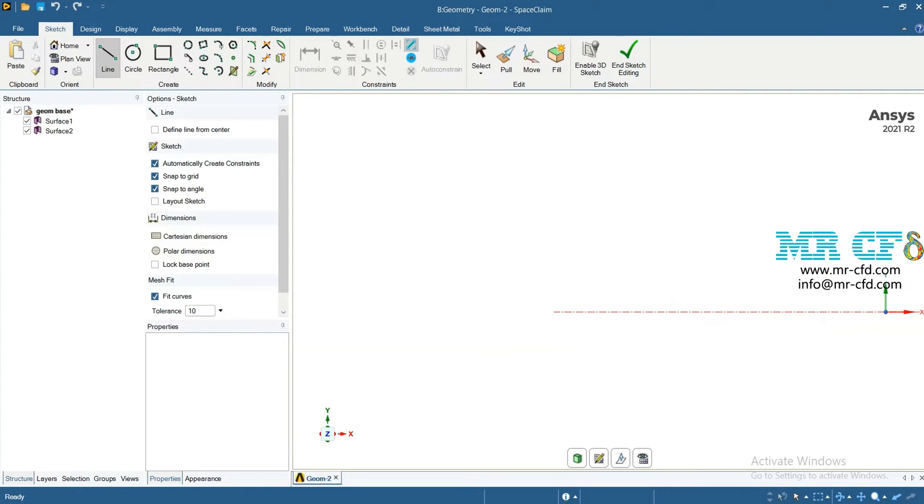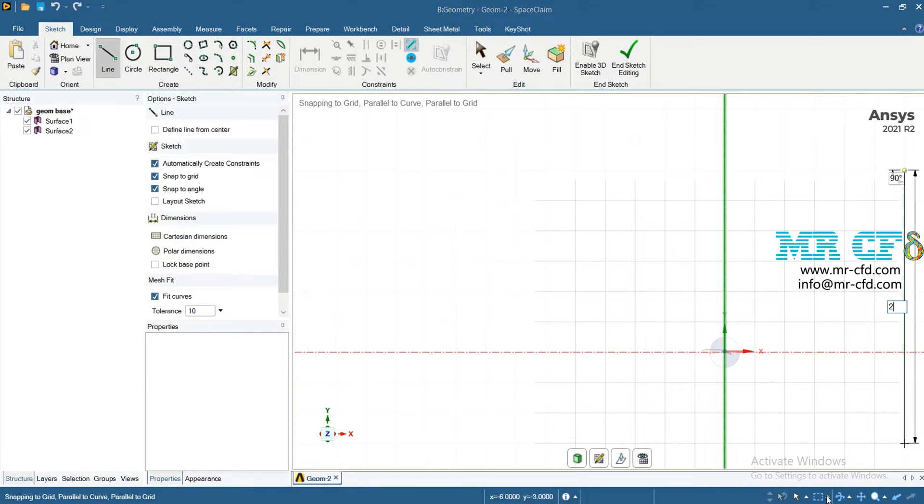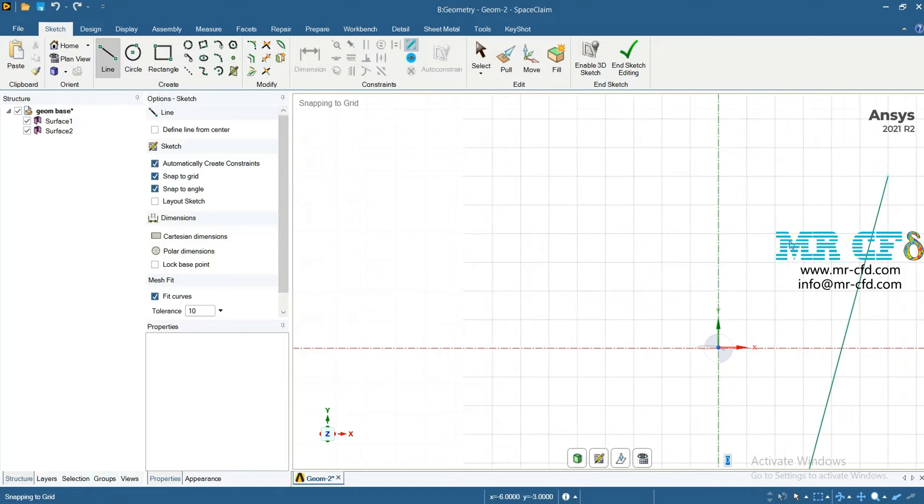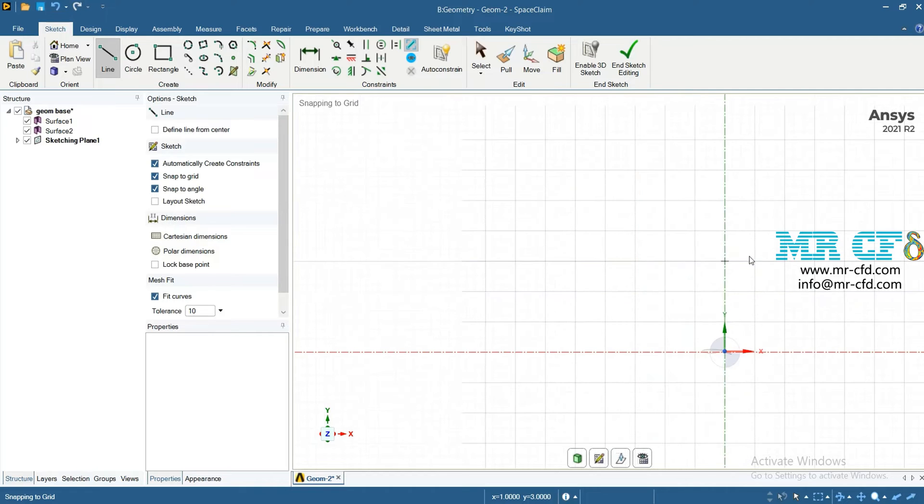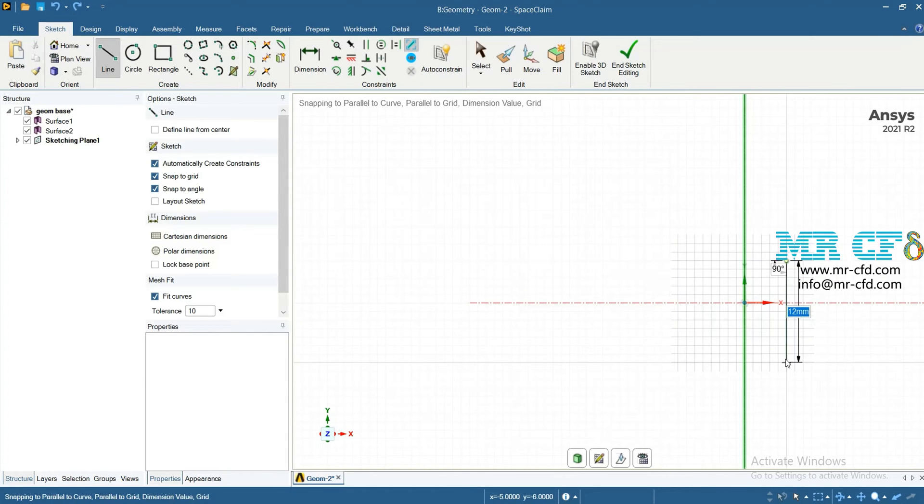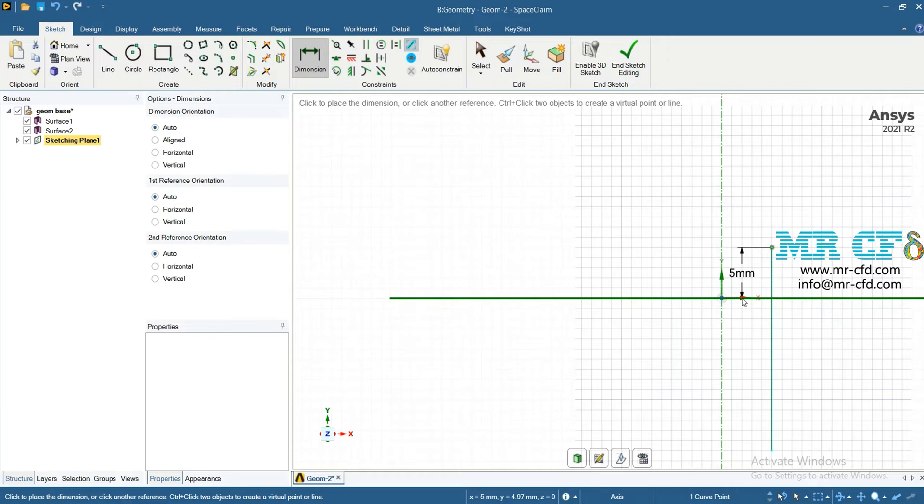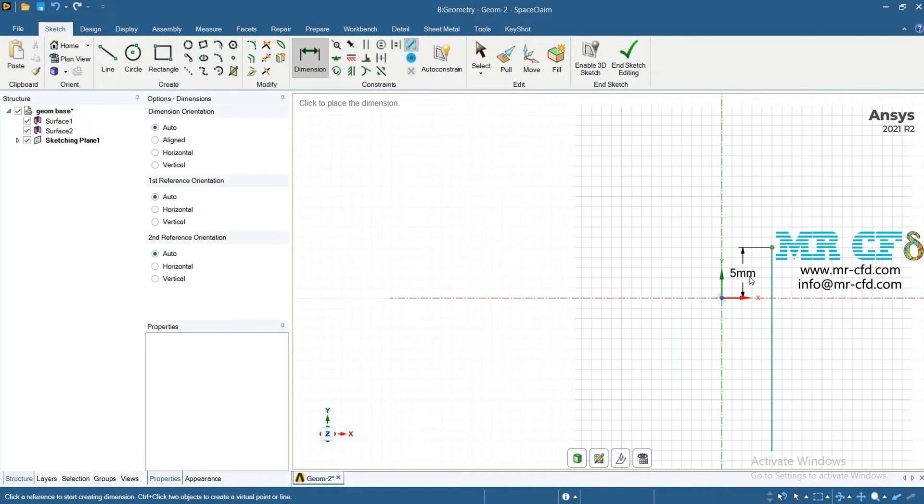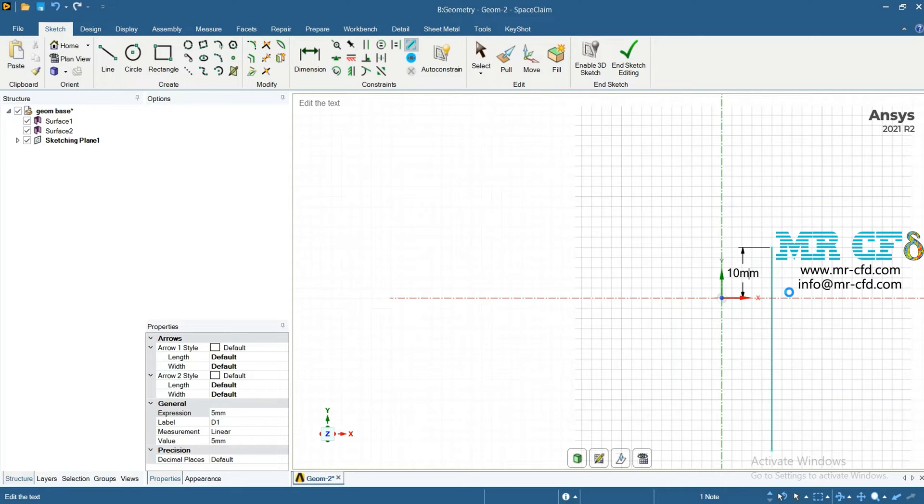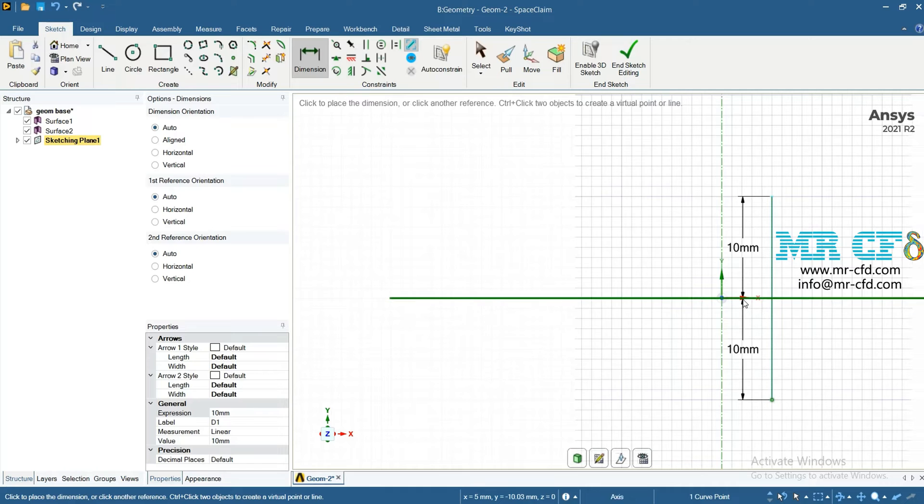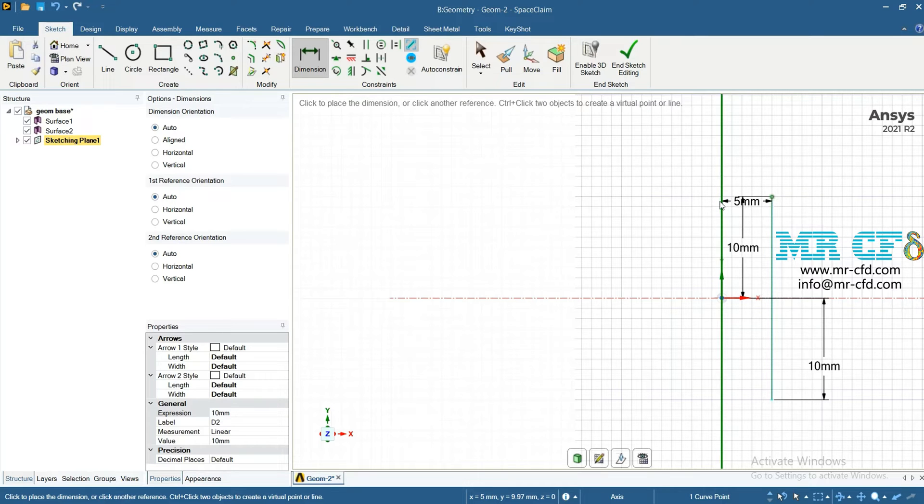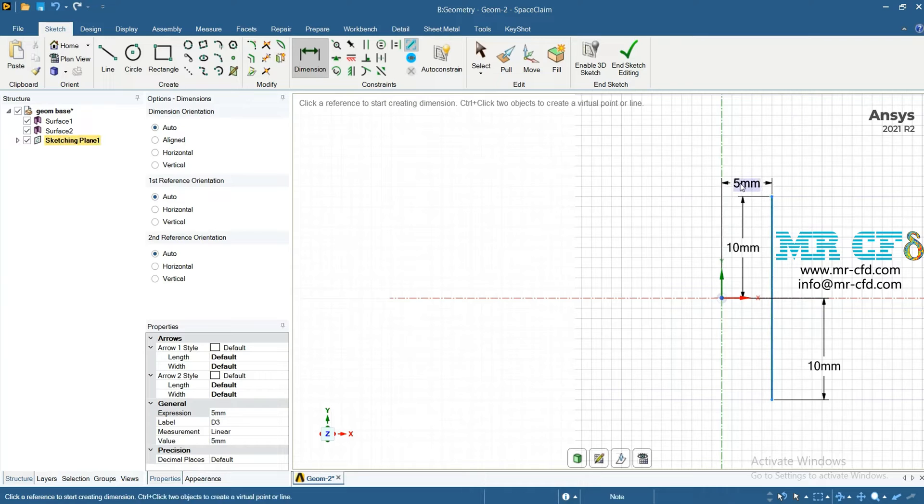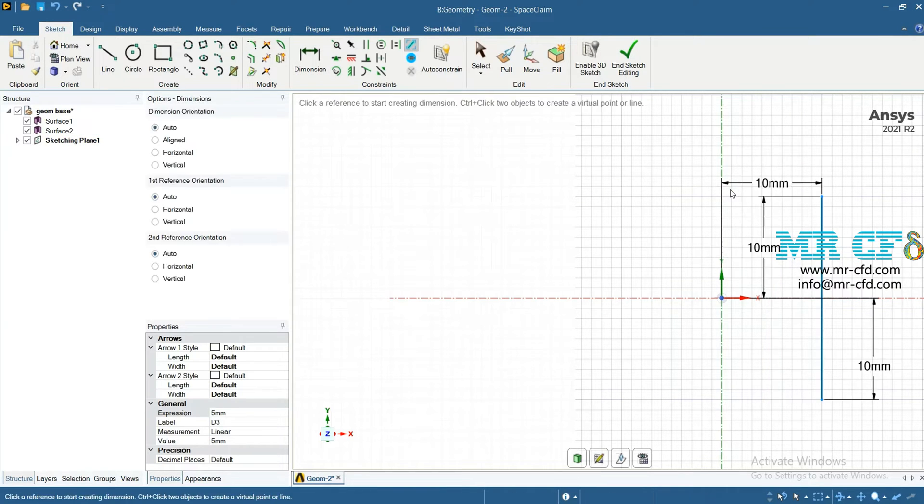Use line to draw a line and specify its length. The angle must be 90 degrees. Then specify the distance to x-axis equal to 10 mm and 10 mm here. Now I'll show the distance between this line and y-axis equal to 10 mm.